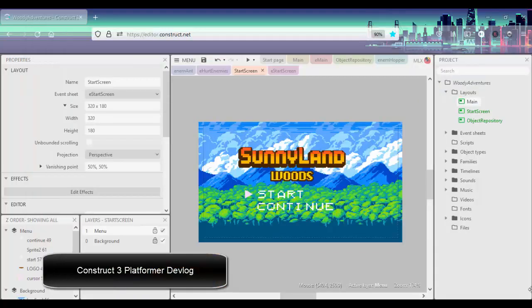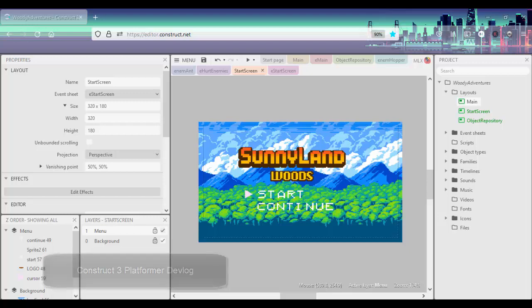Hello everyone and welcome to this quick devlog. In this devlog on our 2D platformer game, I'll show you how I set up this menu system.